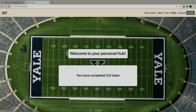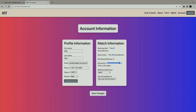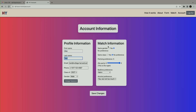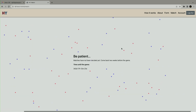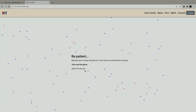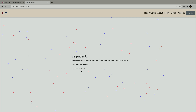You submit. You have completed two out of four tasks. If you want to change your information, you can go through the account. This is the main information and this is the preference information. You can get your match on this page. Right now it's not out yet because the game is not here yet — you have to wait until the game. But an algorithm will match you with a Yale student.